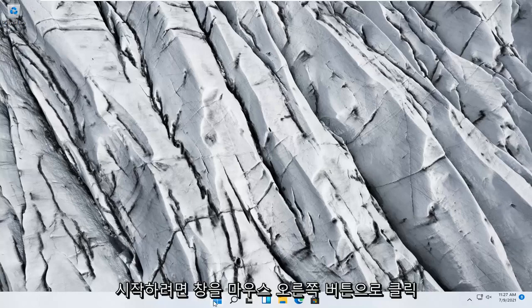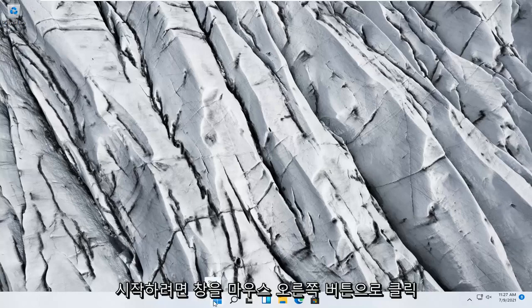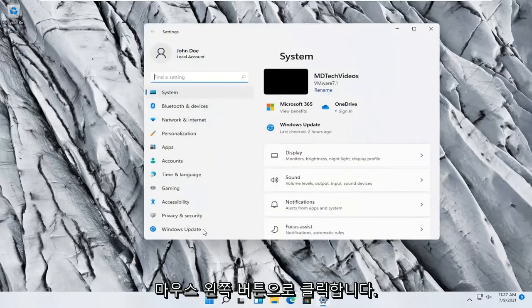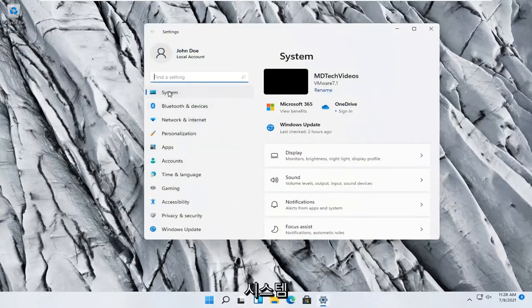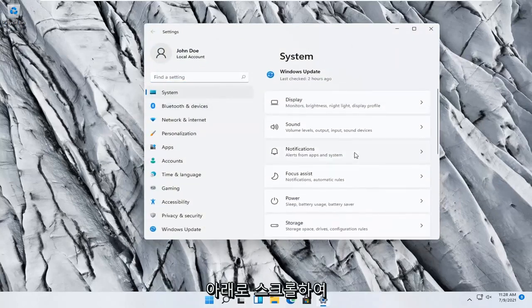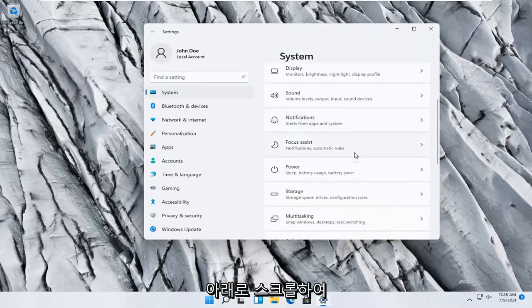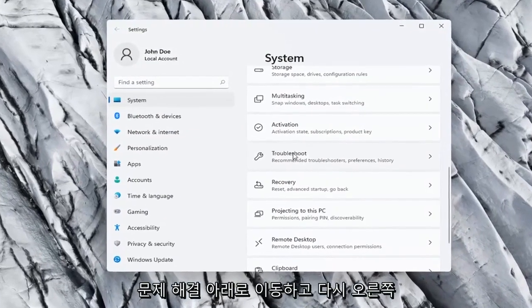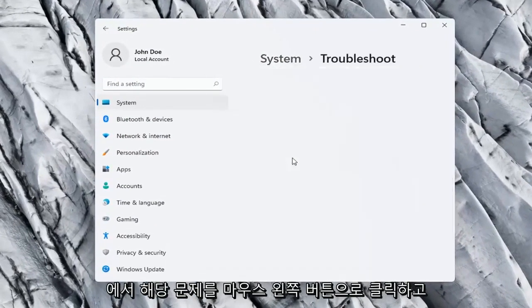We're going to start off by right-clicking on the Windows start button and you want to select settings, so go ahead and left-click on that. You want to select System on the left side, and on the right side you want to scroll down and underneath Troubleshoot, go ahead and left-click on that.